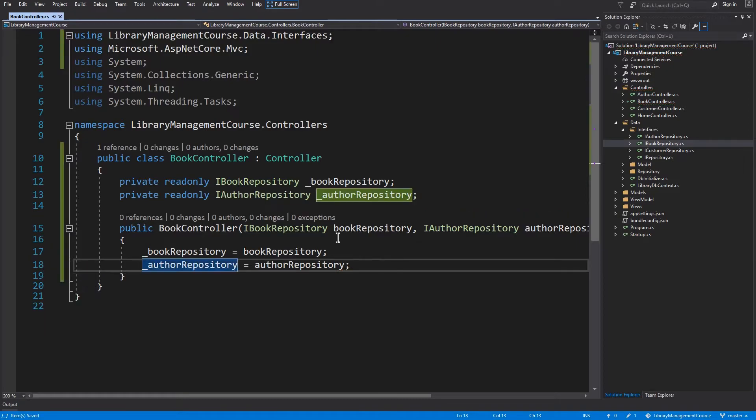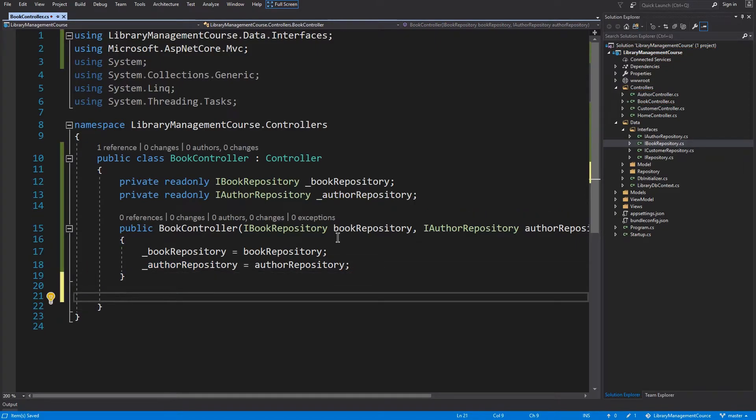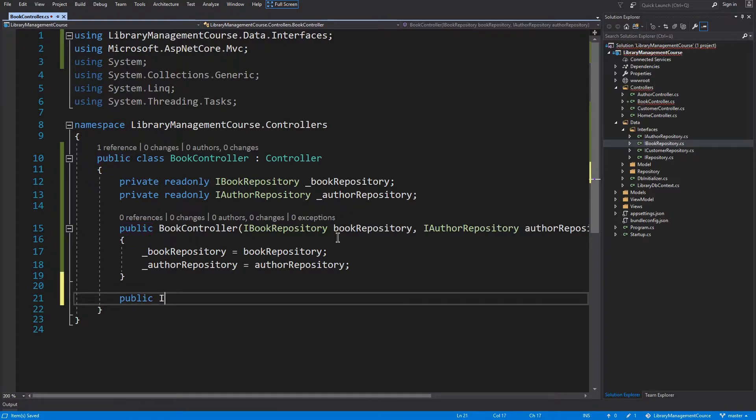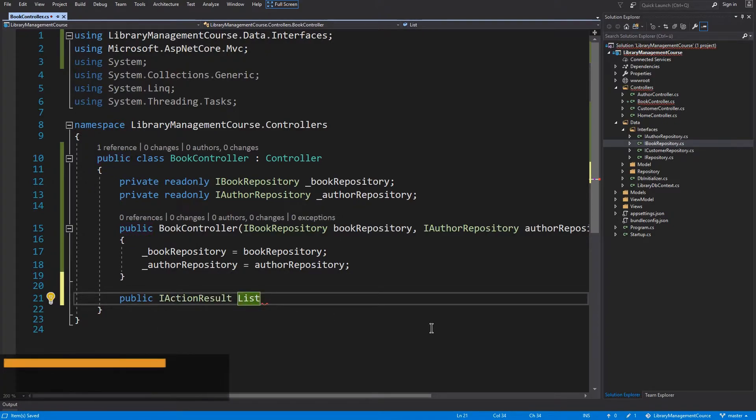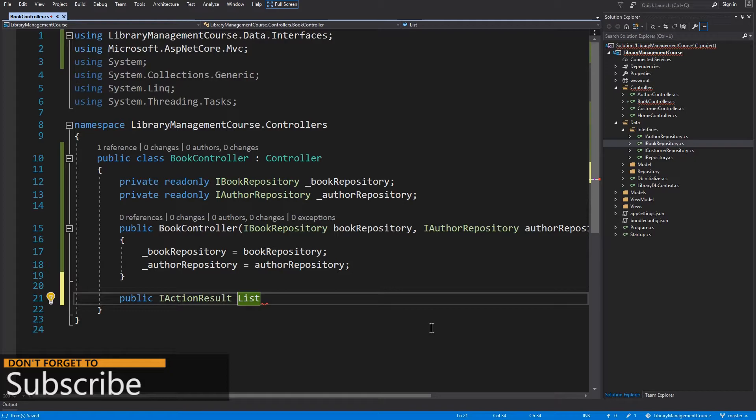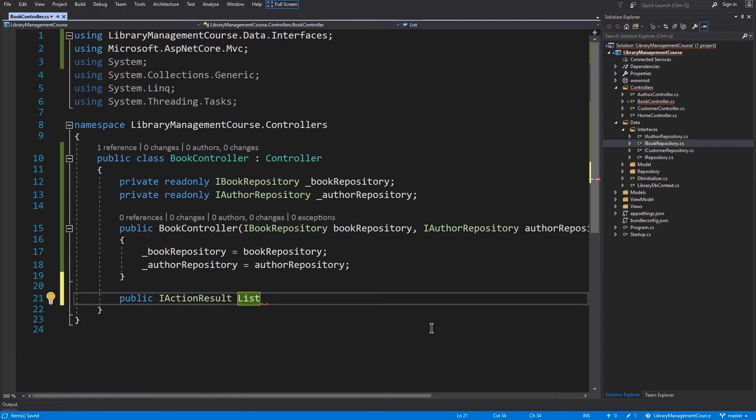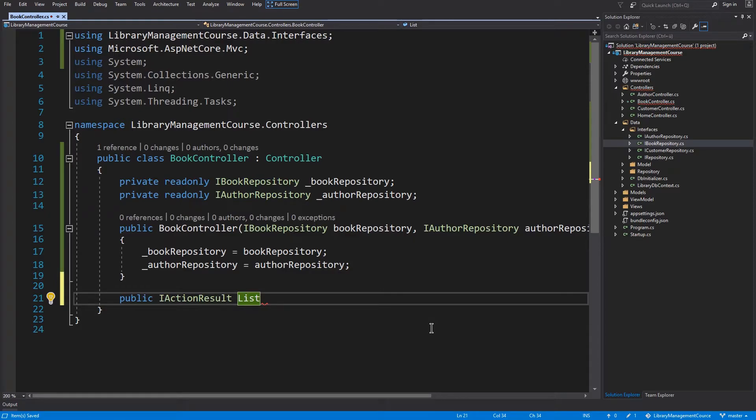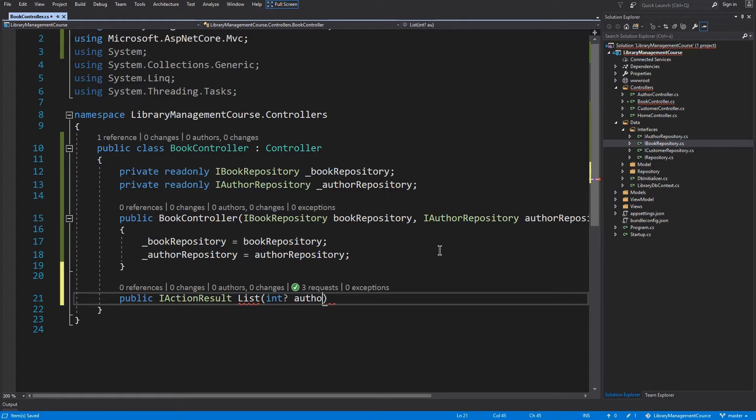So now we can create the list method. It will be public, will return IActionResult, and the name will be list. This method should be able to show first all books, second books filtered by the author ID, and third books filtered by the borrower ID. Therefore, this method will accept two arguments: nullable author ID and nullable borrower ID.